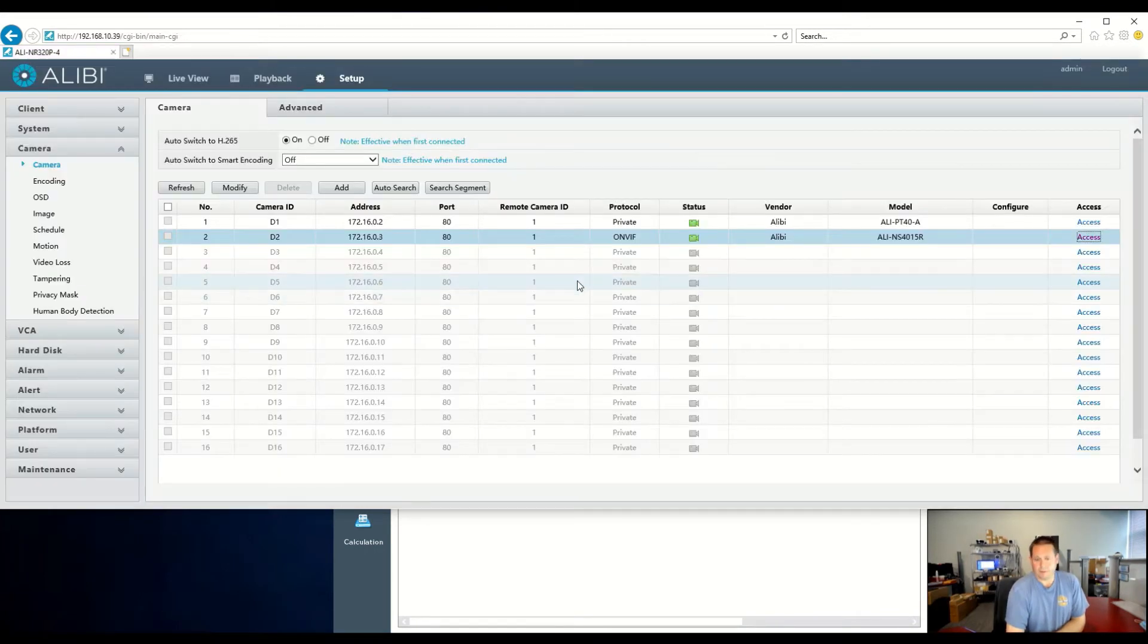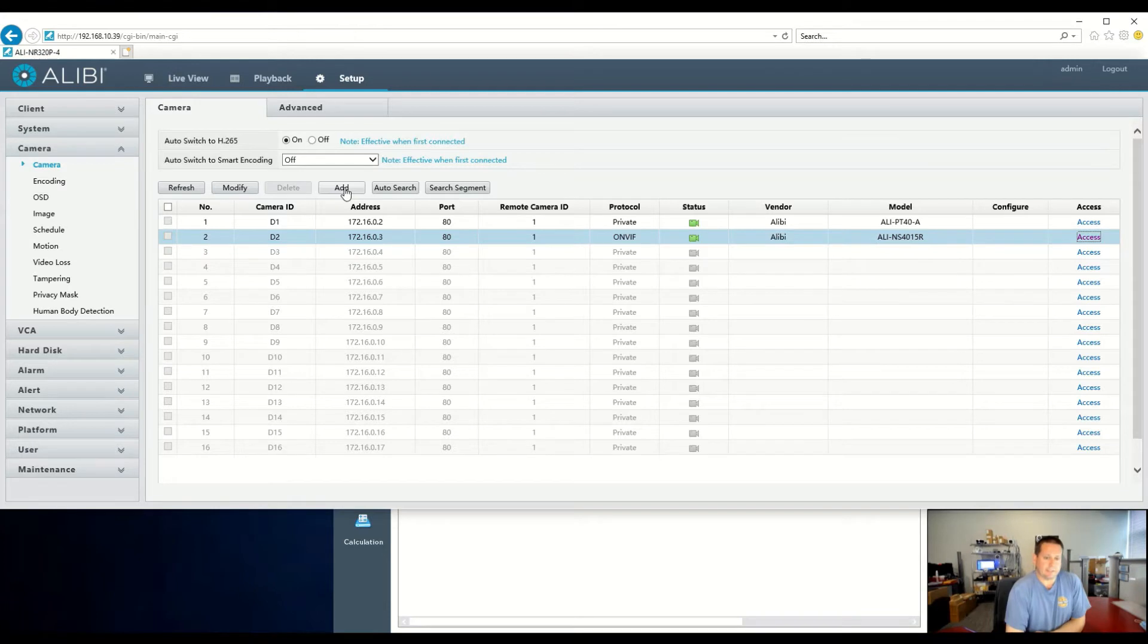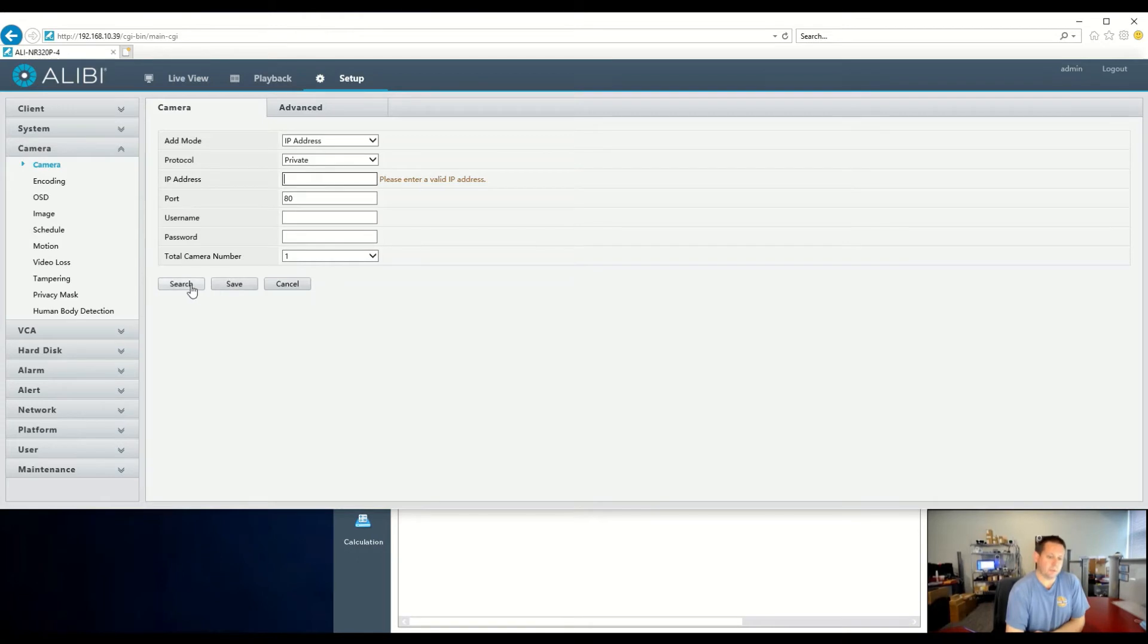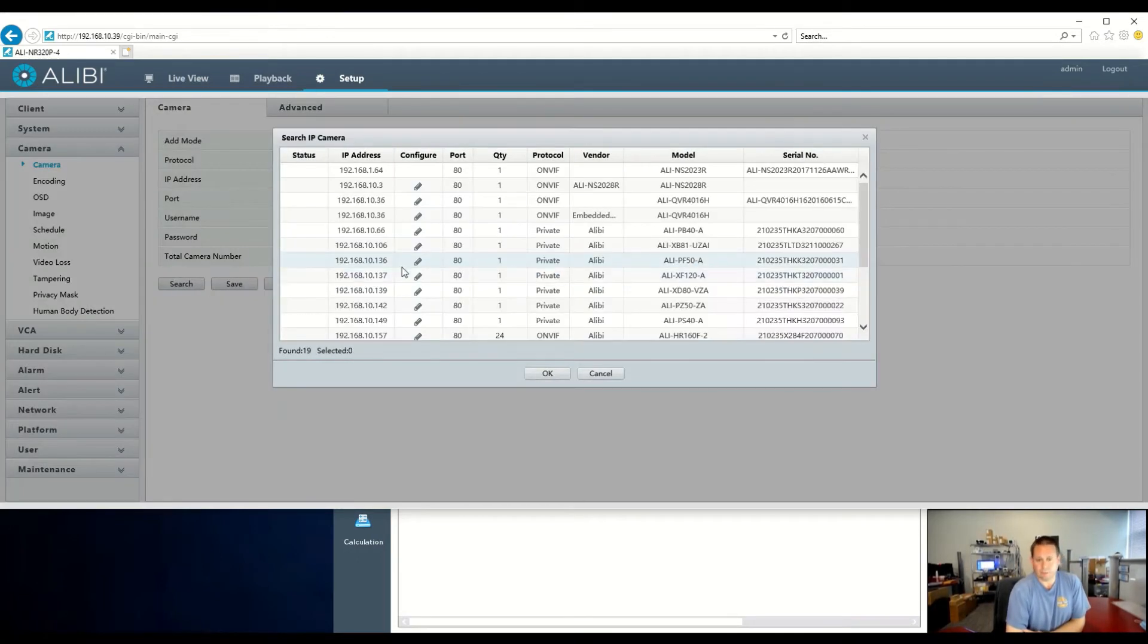From there, I'm going to show you how to add cameras that are on the local network for your LAN. An easy way of doing it is clicking the Add button. From here, you can actually type in the IP address if you know it, or you can actually search the local network, which is the quick and easiest way.